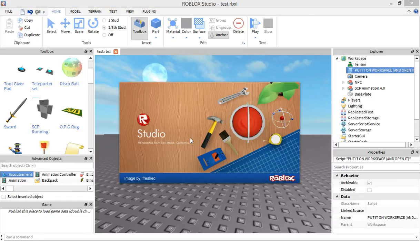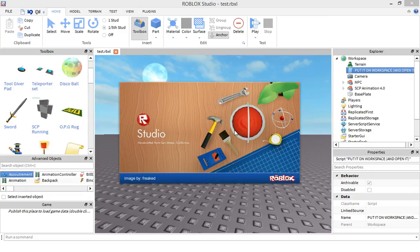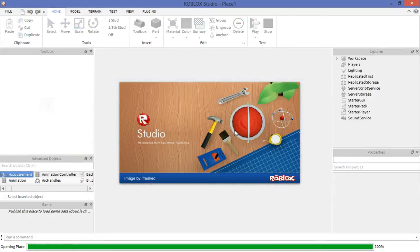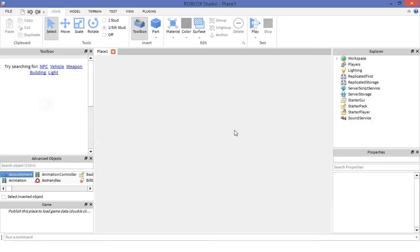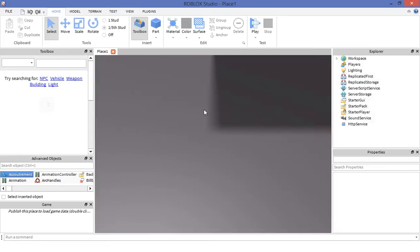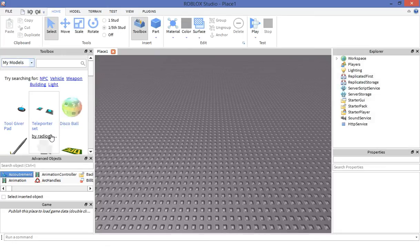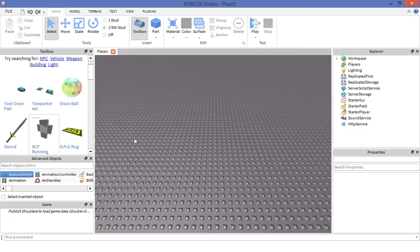Open up a new Roblox Studio if you haven't already. Now right here next, insert the model.